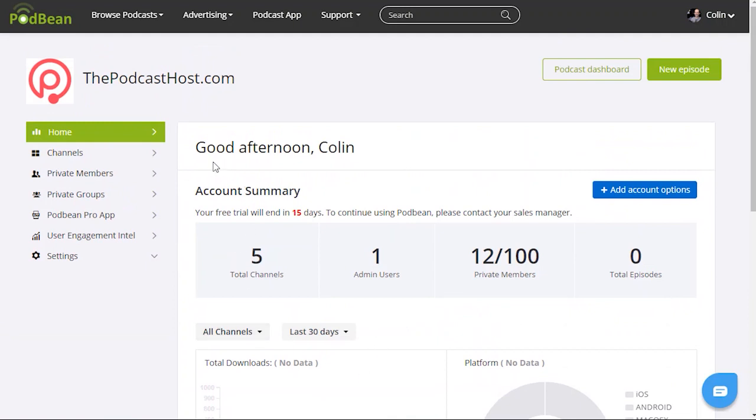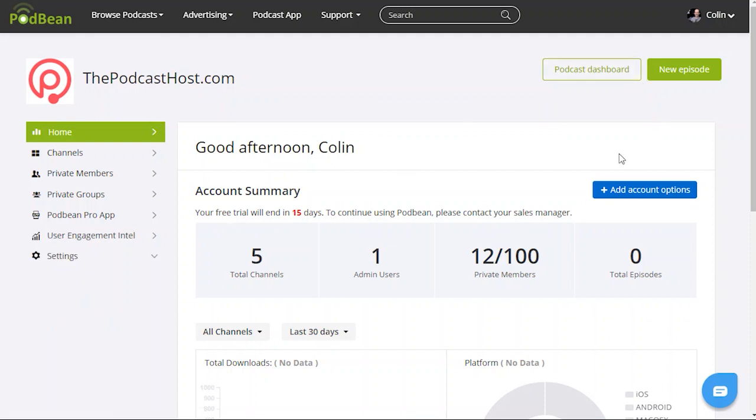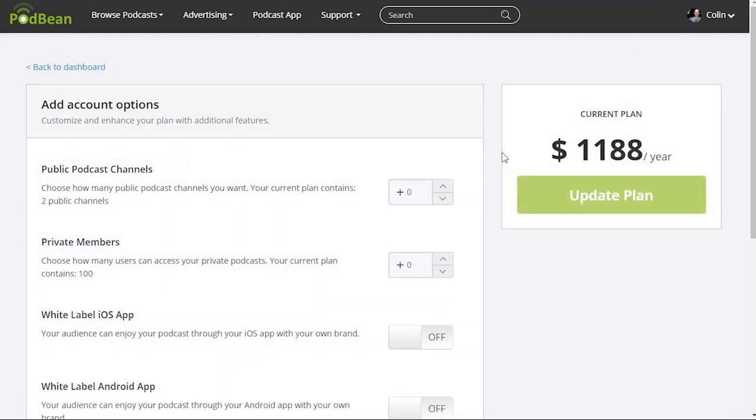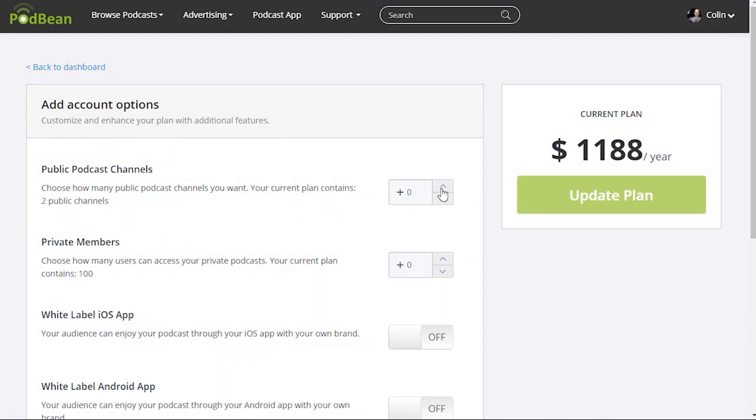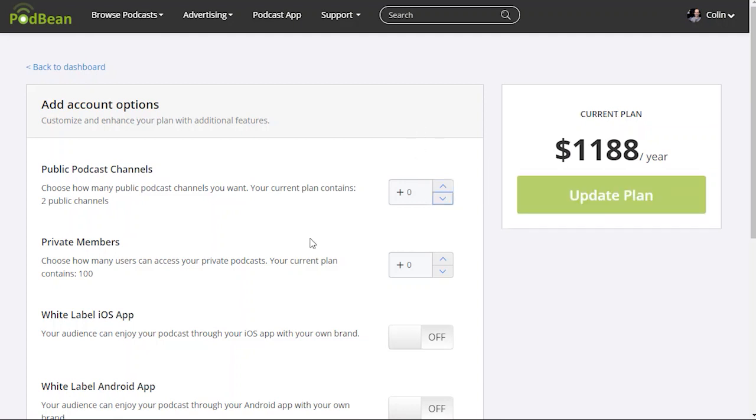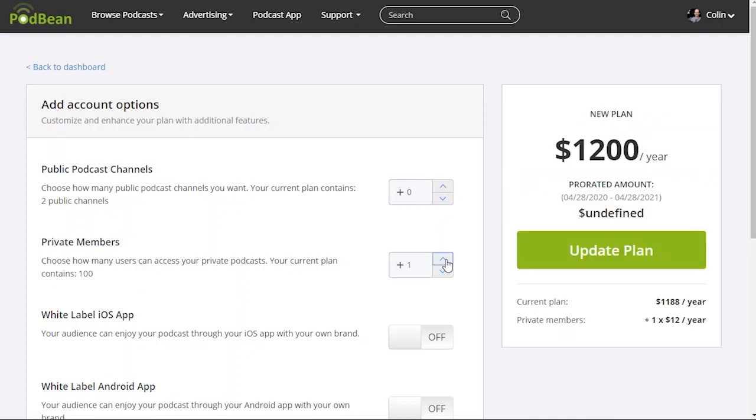And just to show you a few of the final options, if we're going to settings, apologies, if we're going to add account options, you can see a few extra things here. So I mentioned you get two public channels as standard, but you can add them and they cost $600 a year for an extra public channel. You can add private members here as well. Like I said, it's $1 per month or $12 per year per private member.